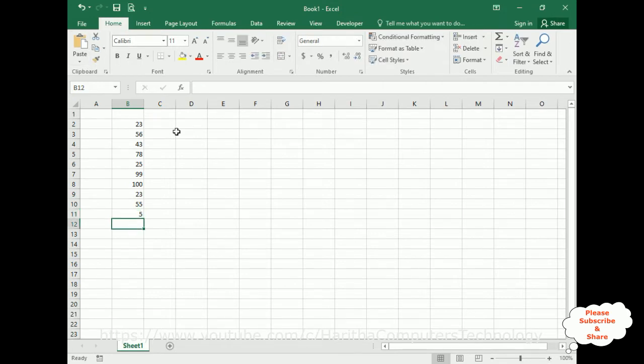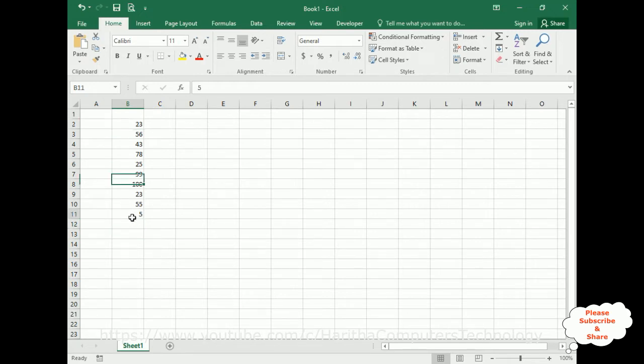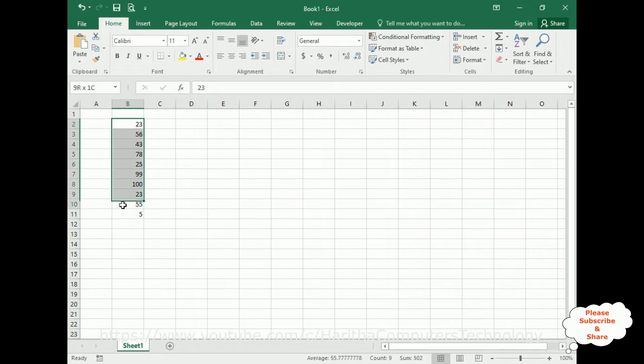Now here I have added some random numbers from B2 to B11. Most of the time or many times, the selected range will be used multiple times. Frequently we use the selected range.